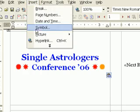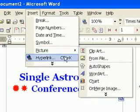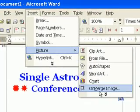The Zodiac icon goes just below this, so I click on Insert, Picture, OnMerge Image.